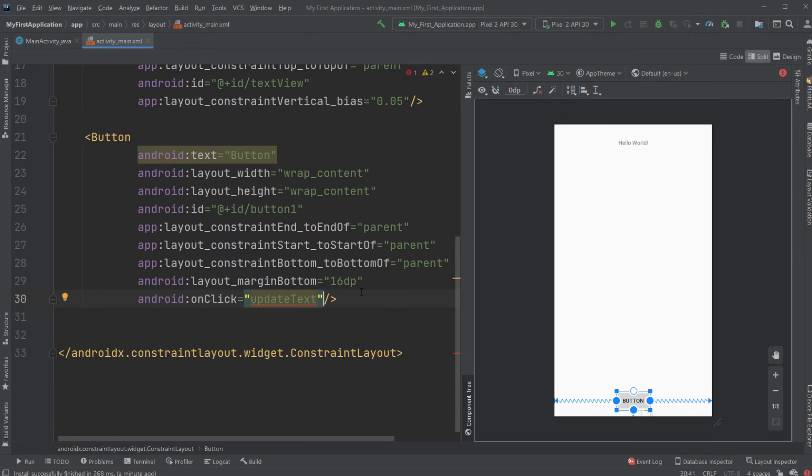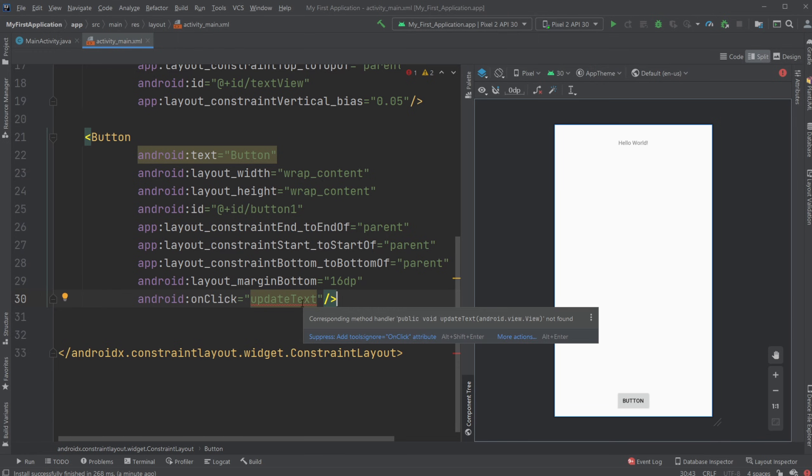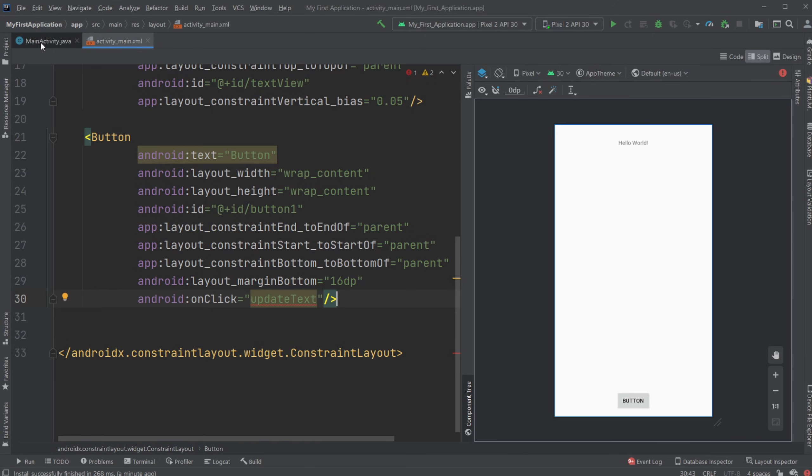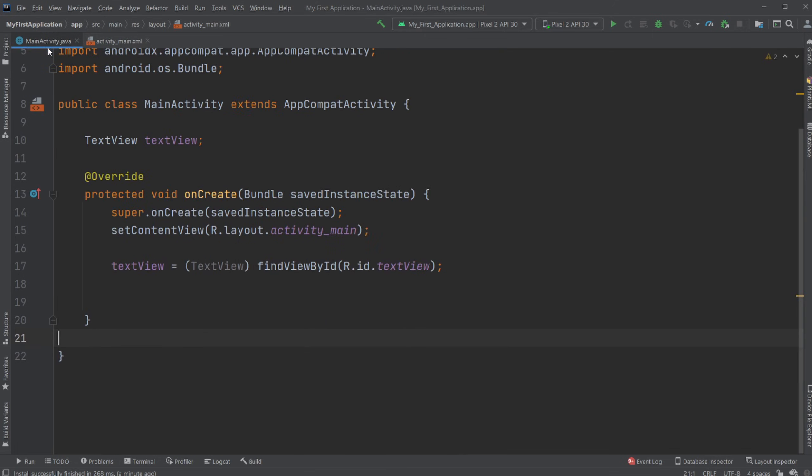I'm then going to create a method where when I click the button I'm going to change my hello world text. For now we're told this method, as you can see, corresponding method handler public void update text not found - so it doesn't exist. We need to go into our MainActivity.java which is connected to our activity_main layout and create this new method.